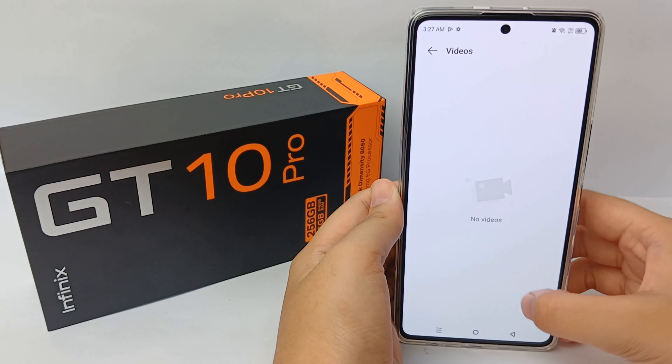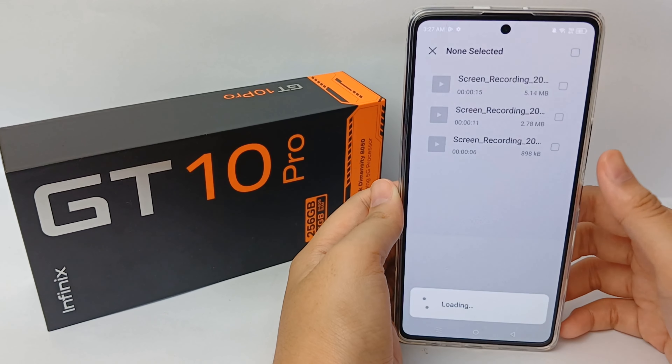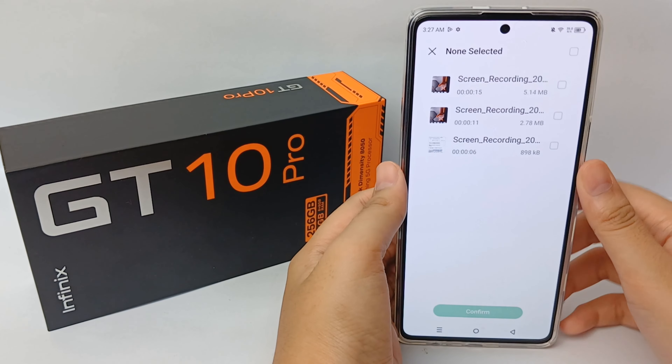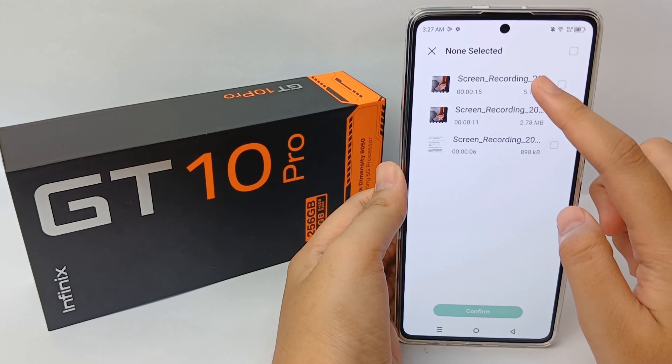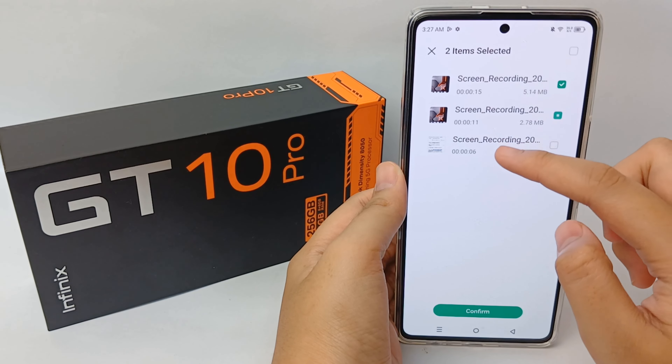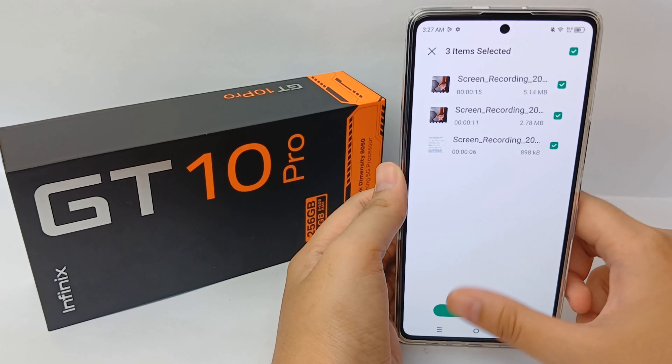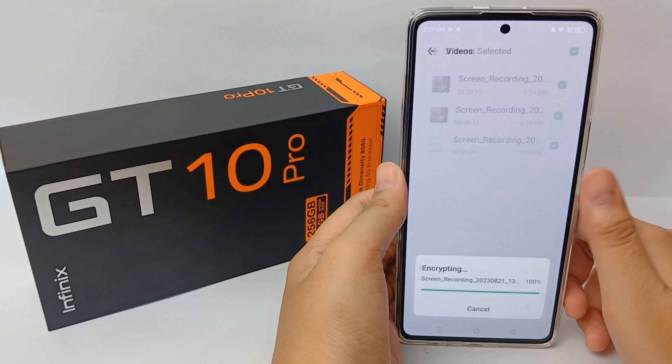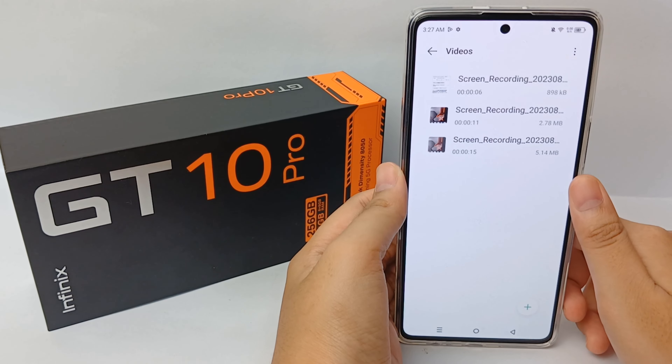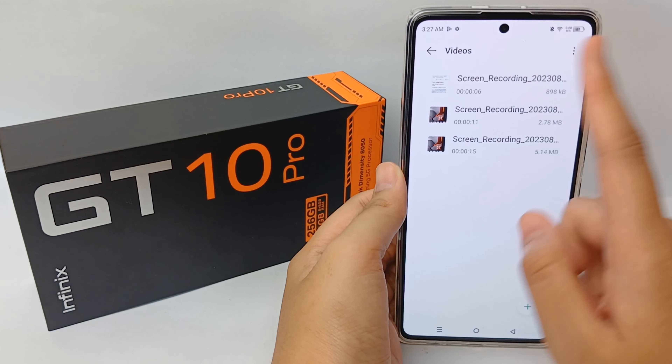Here's the display of X-Hide. Click on 'Video', then click the plus icon. Now you can select several videos like this, then click Confirm.